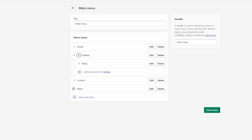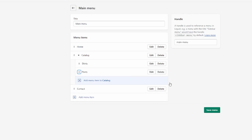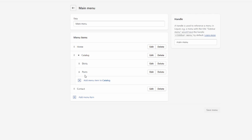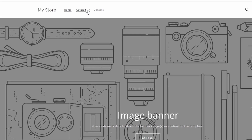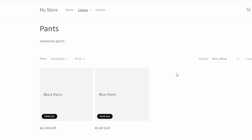Do the same for 'Pants,' then save. On the online store, you'll now see a dropdown menu under Catalog where customers can choose between Shirts and Pants.